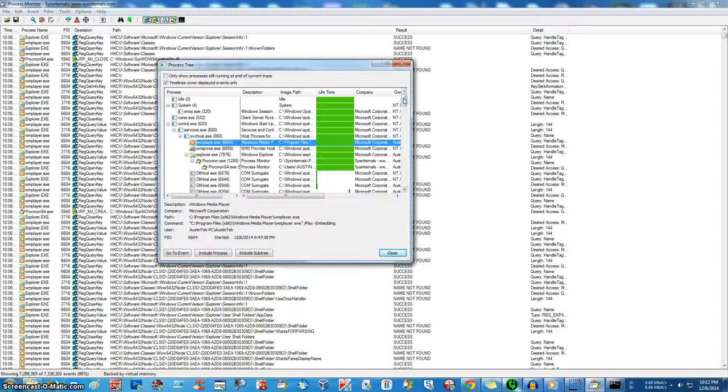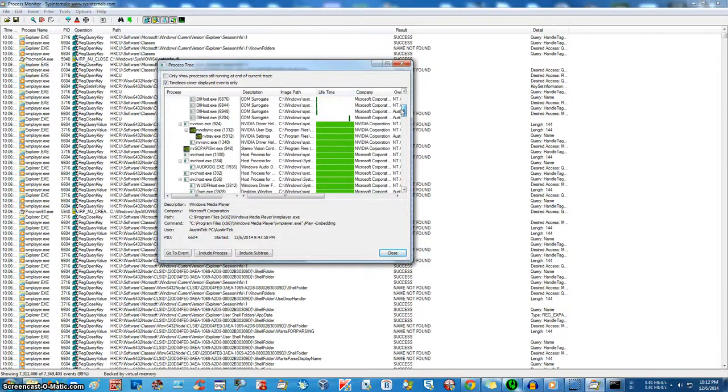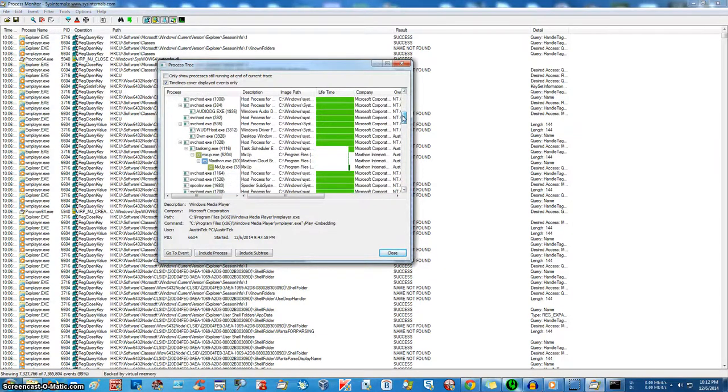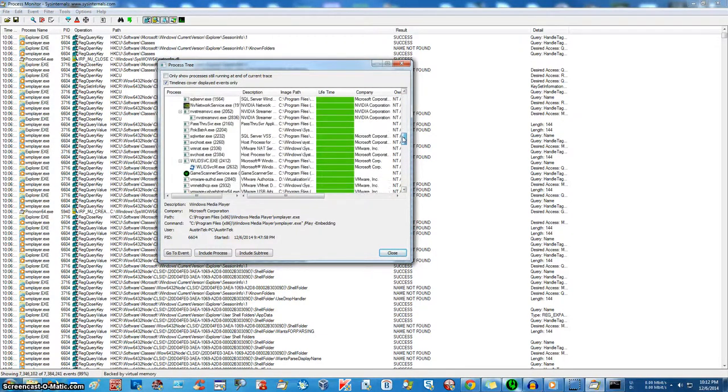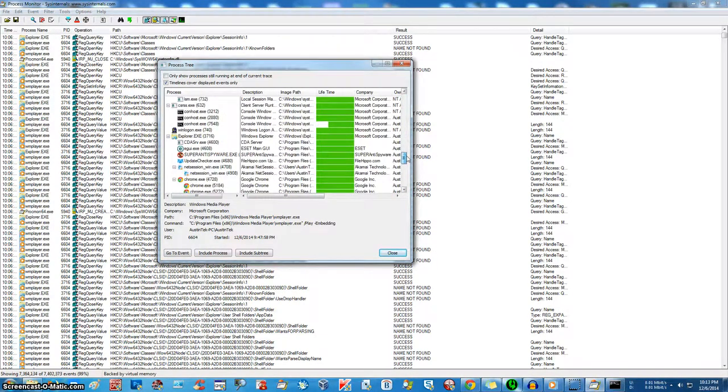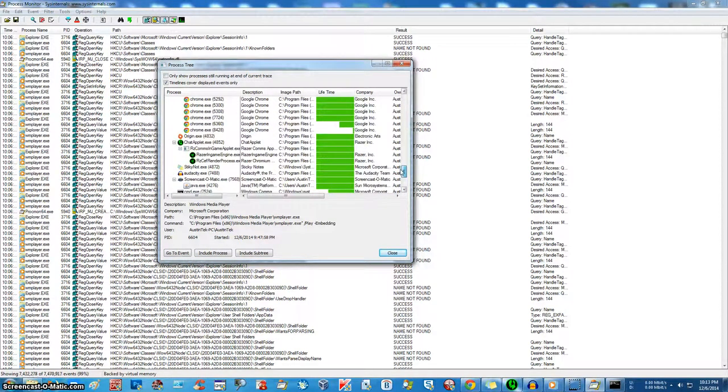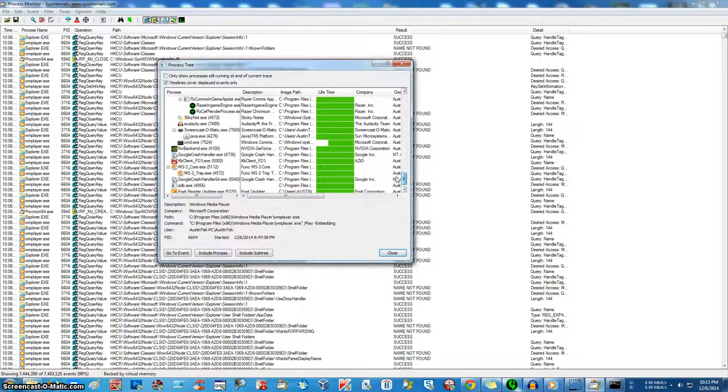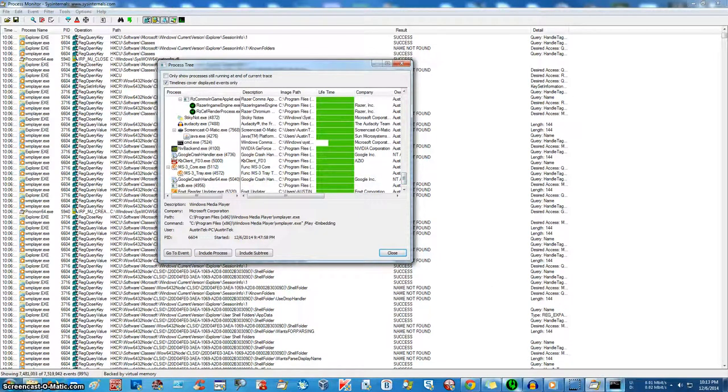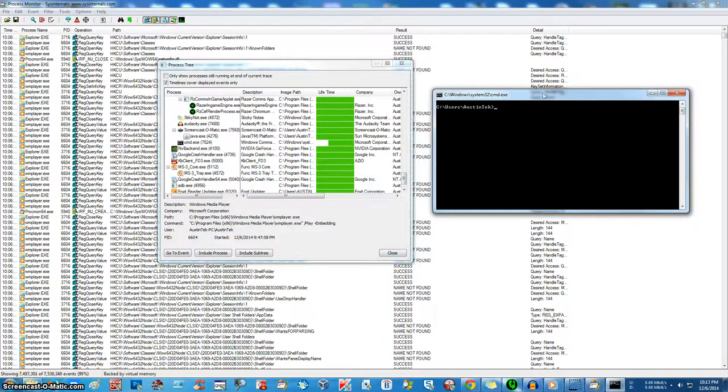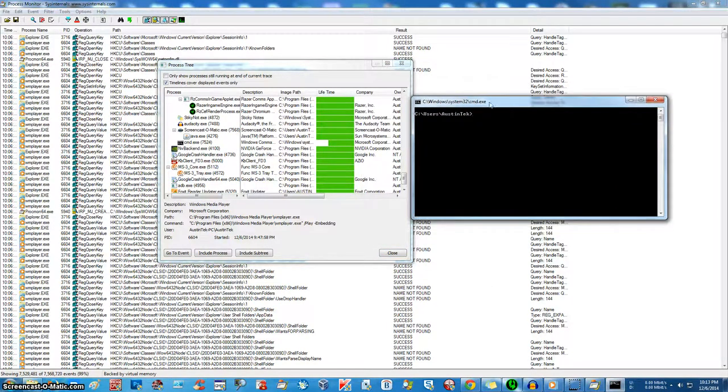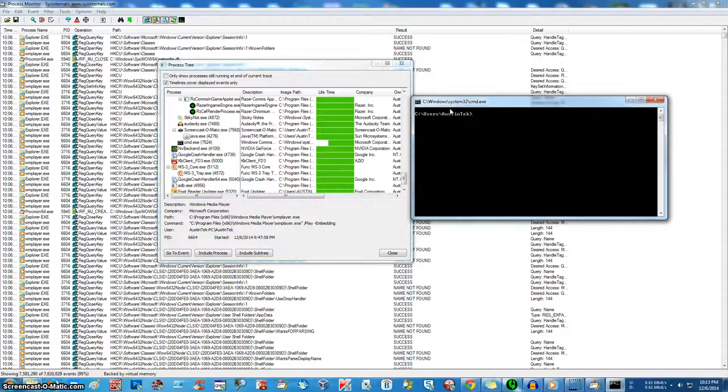Now, this is where it might look a little bit difficult. It might look a little bit daunting to some people as well. But you just look here for your process, and we know that cmd is cmd.exe. You can see here, cmd.exe right here.